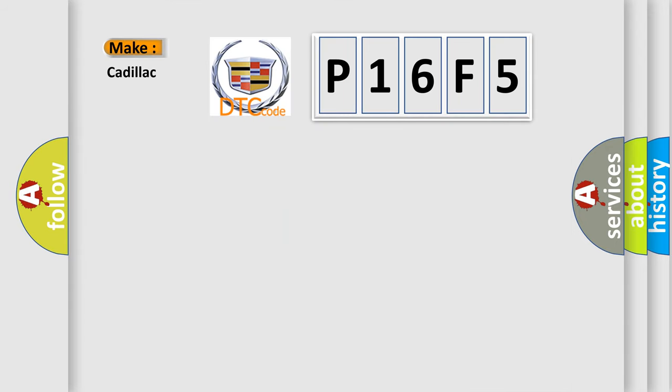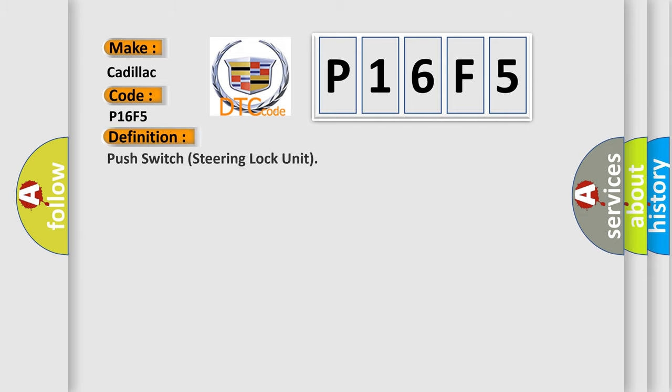So, what does the diagnostic trouble code P16F5 interpret specifically?